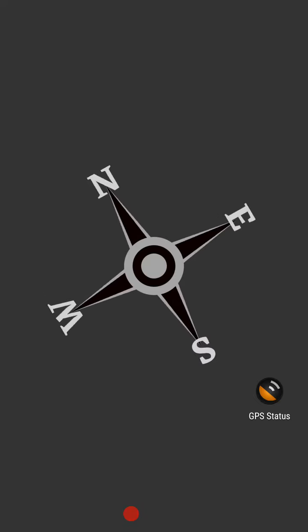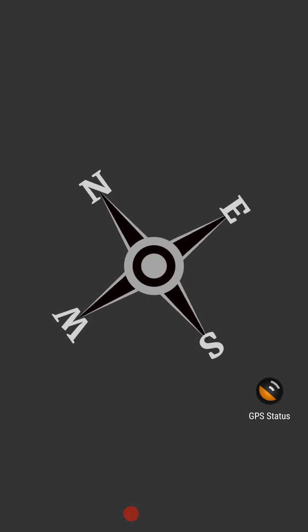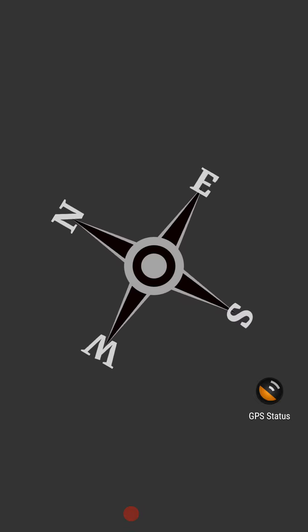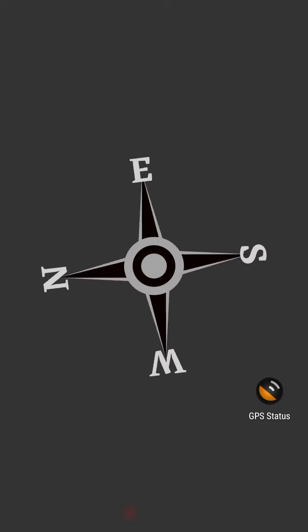And there you have it. That's how you can make a compass in KOWP. And that's it for this video. Hope it helped.